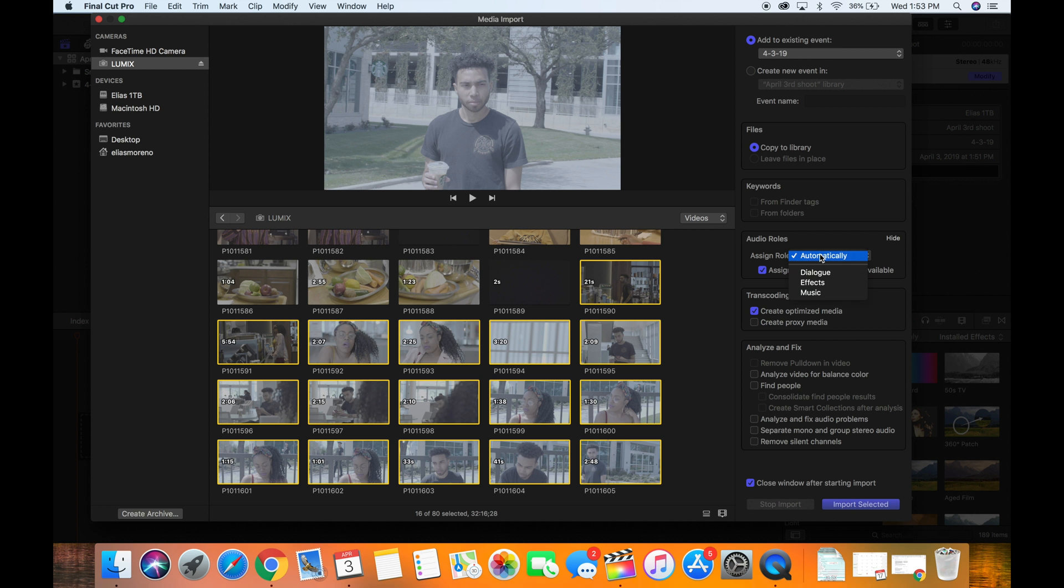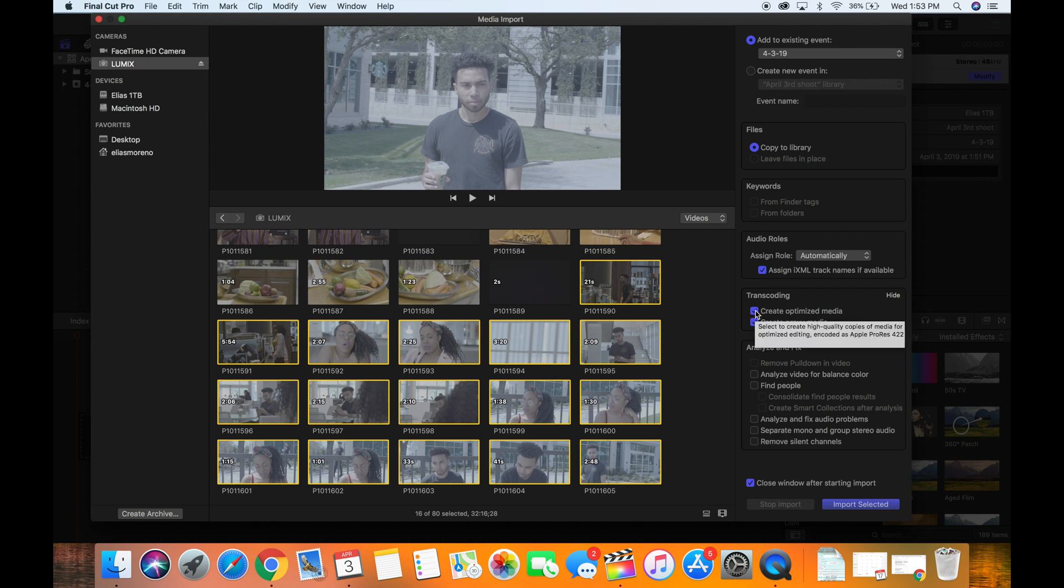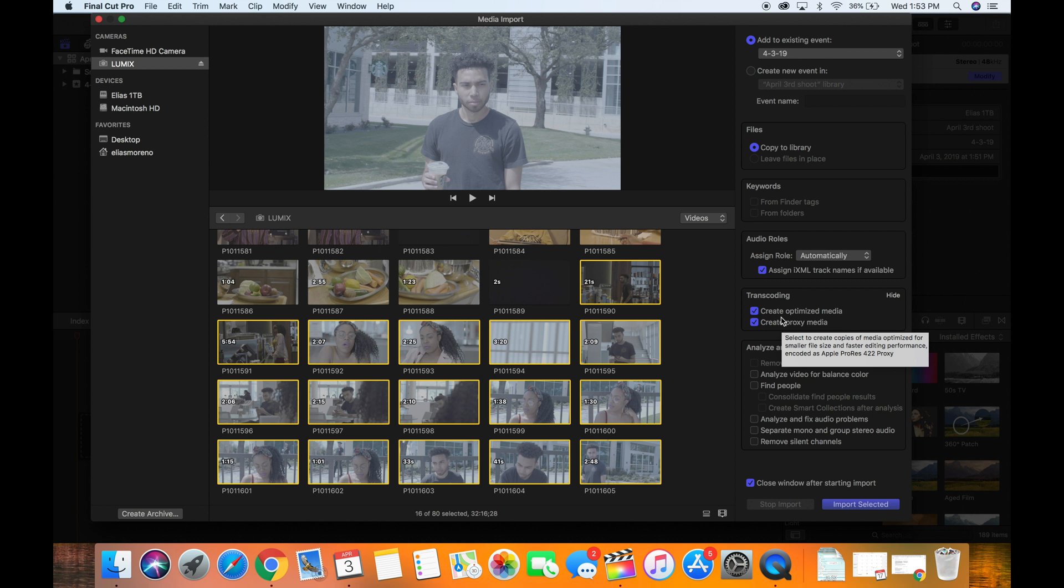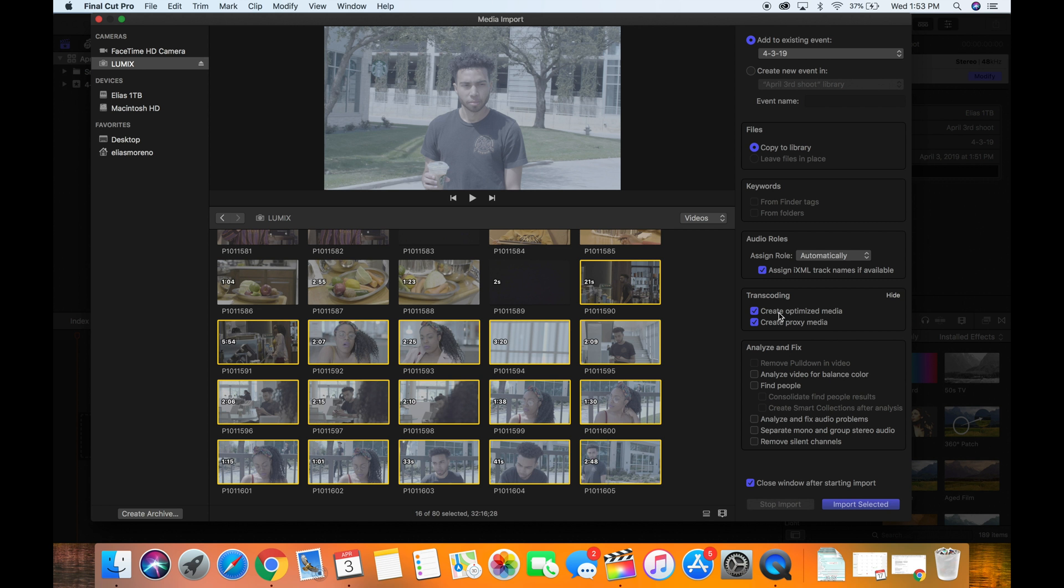Now what does matter is this transcoding option. If you're editing large files, you're going to need to select both of these options: create optimized media along with create proxy media. Optimized media creates basically high quality copies for media encoded as Apple ProRes. So basically just creates a more efficient file for your computer to be able to edit.